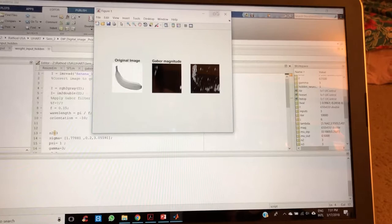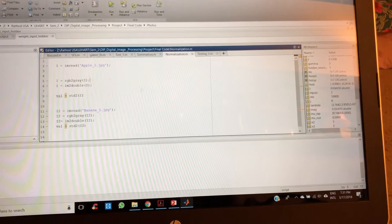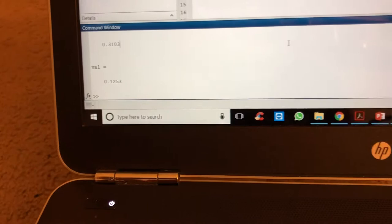We will be applying standard deviation on that one, so for that I am using the function STD. Once you apply that on the result what we get from the Gabor filter, we will get this value like you can see.